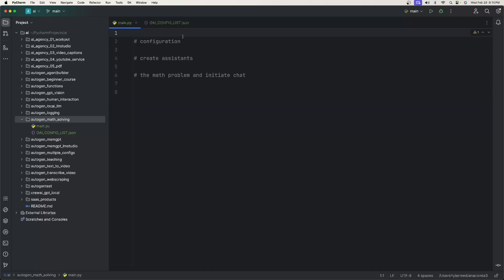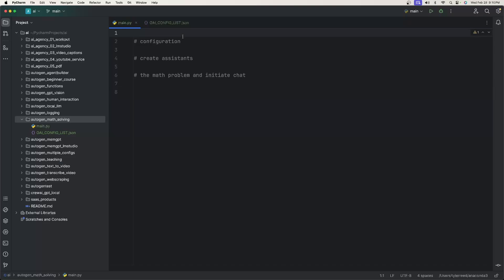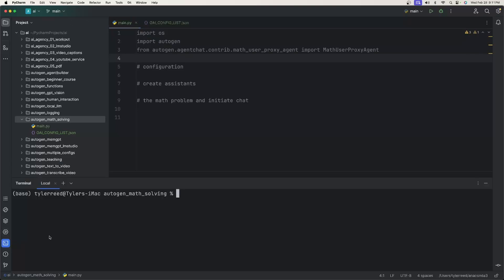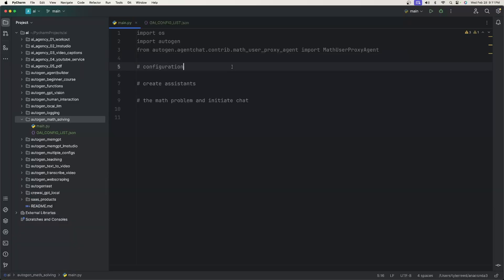And then back at the main Python file, we don't need a lot of code here. So I'll just go through this quickly. First, we need the imports and because we're using autogen, if you haven't installed it already, you'll just simply open up your terminal and you'll type pip install py autogen.